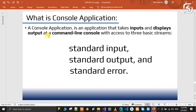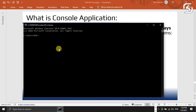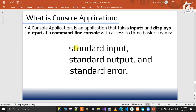Console applications accept inputs from the command line interface and generate outputs. We can also have error messages from the command line console. Console applications use three basic streams: standard input stream, standard output stream, and standard error stream. We can use console applications in a command line console environment.